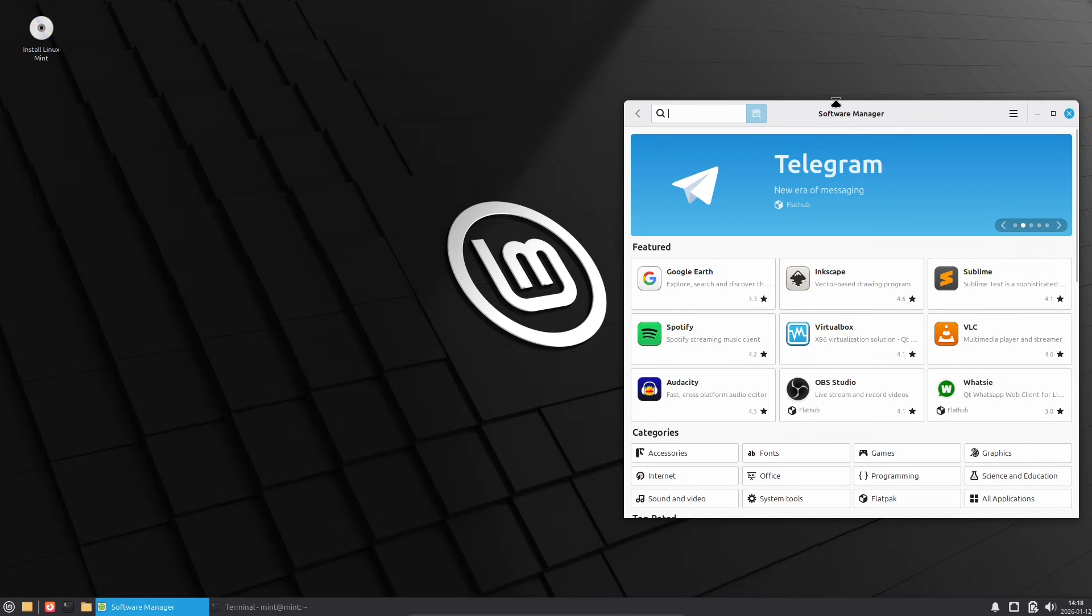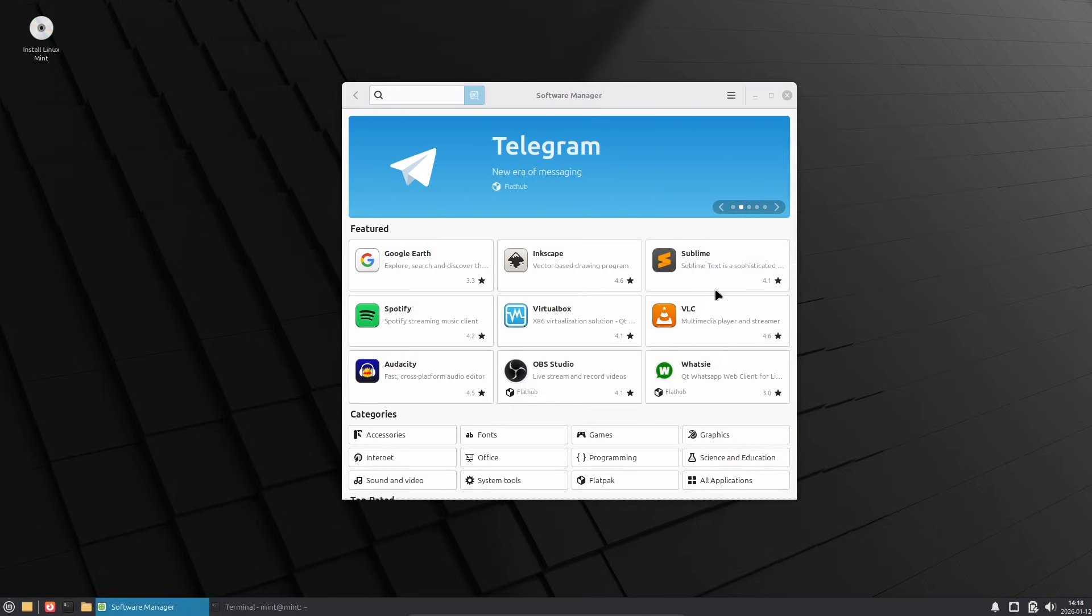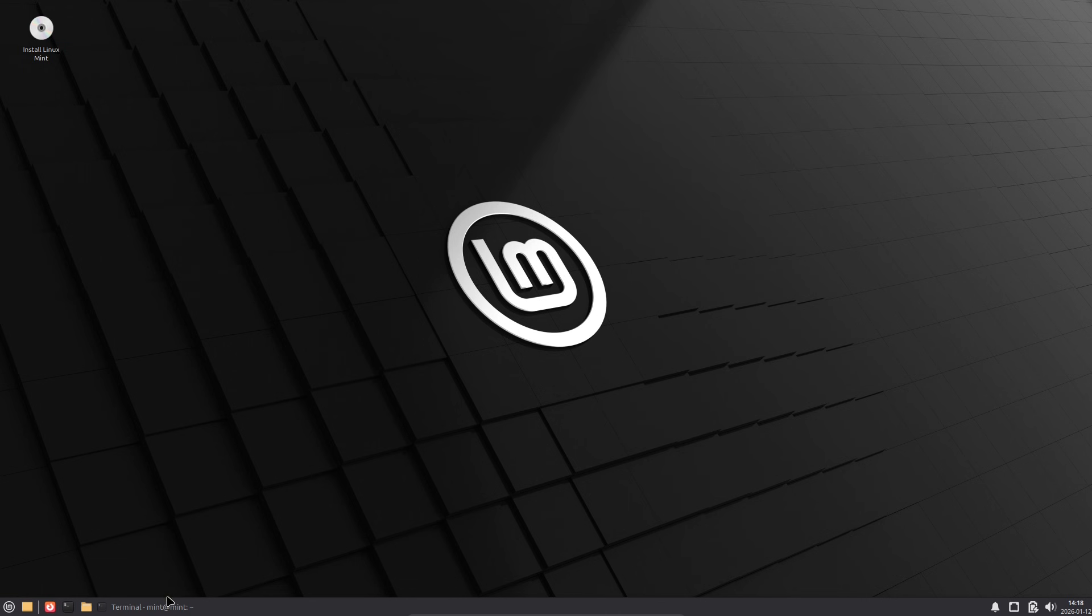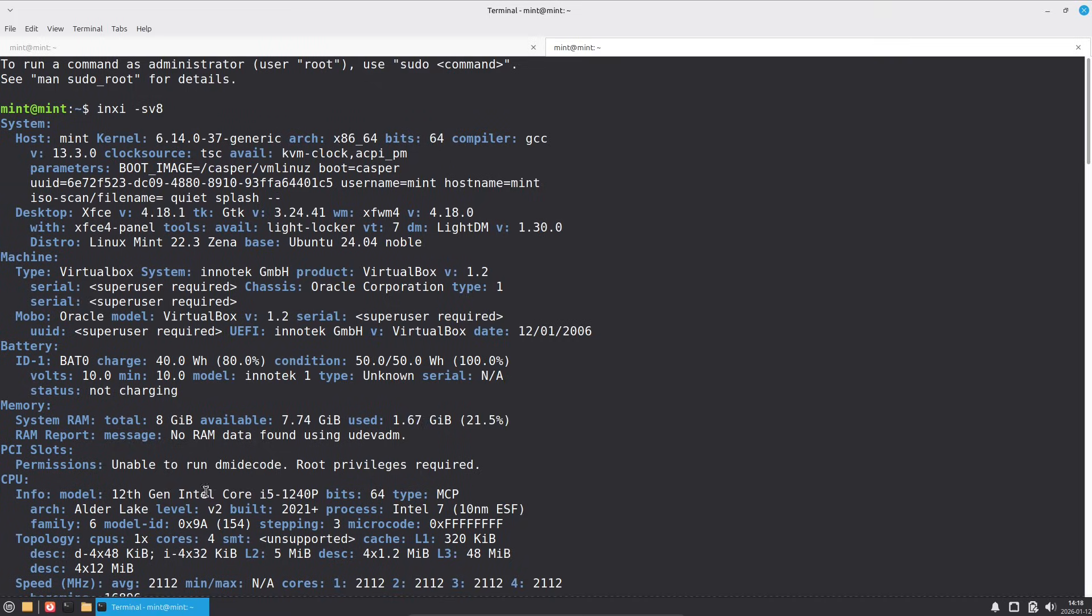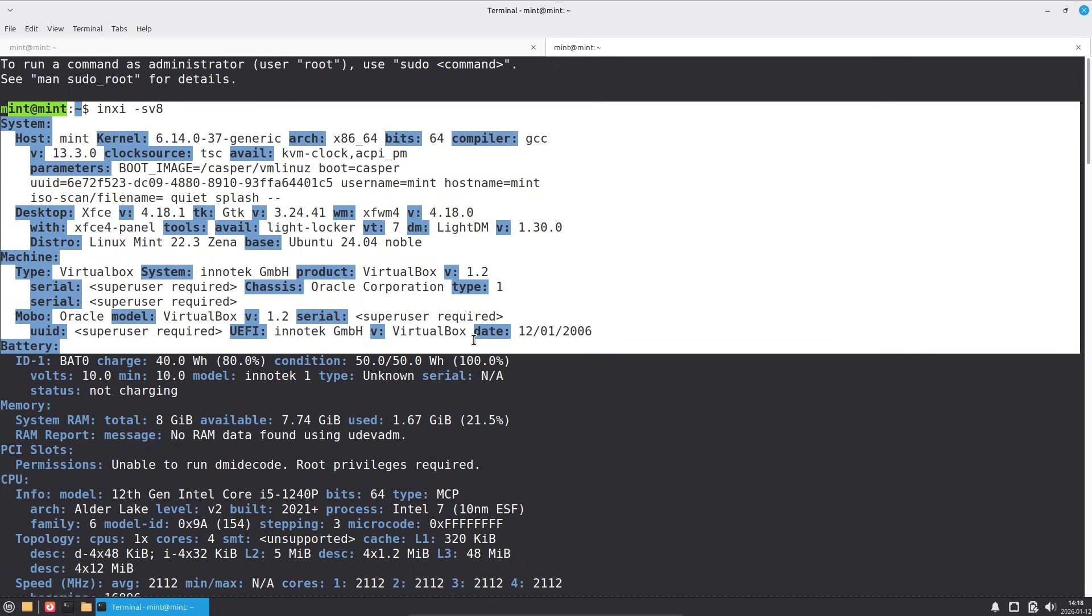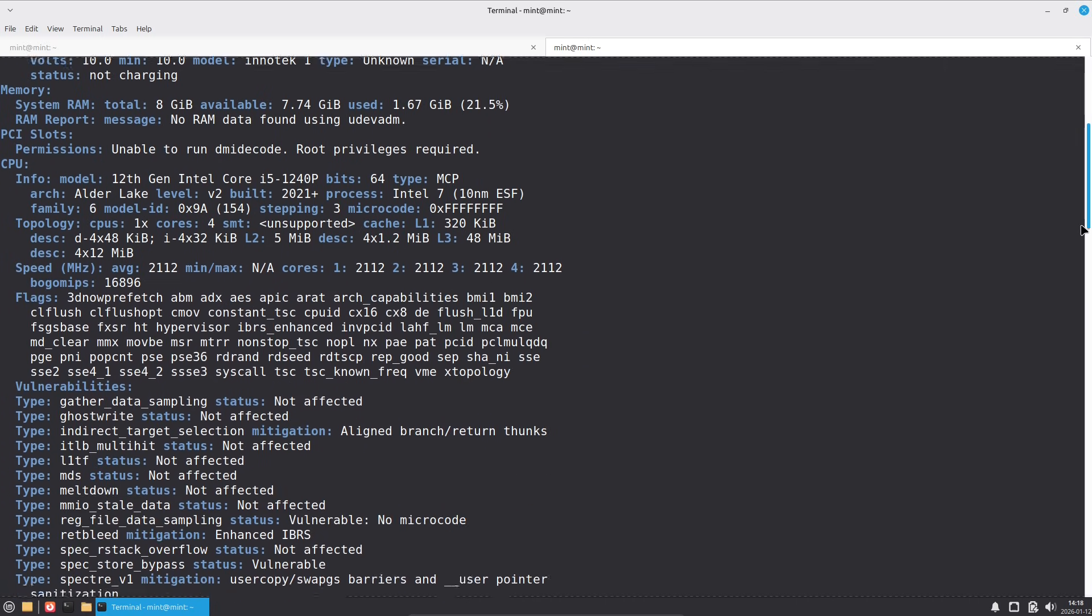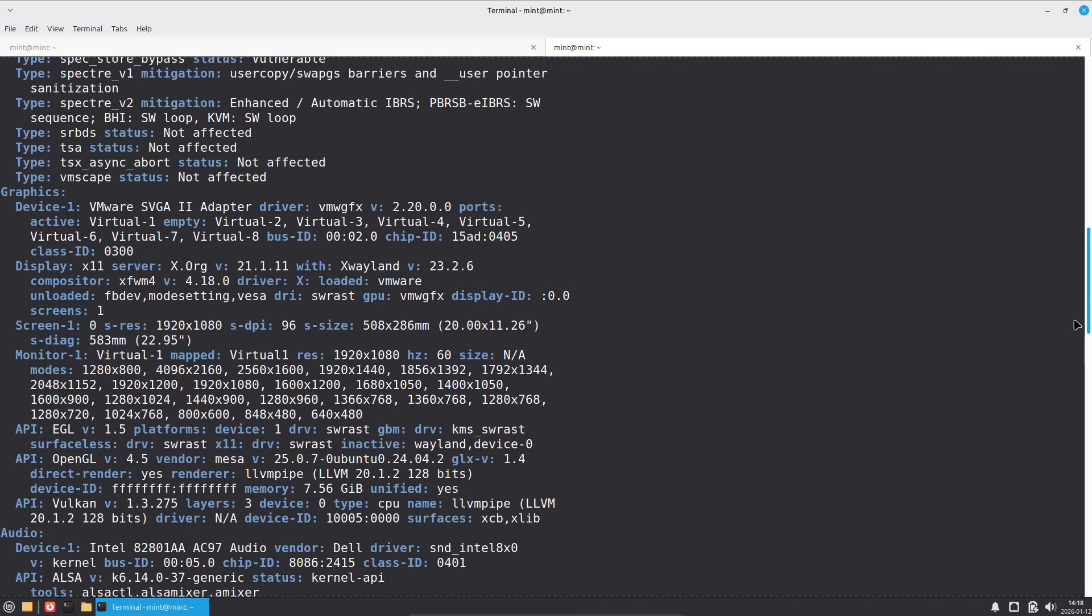For fresh installs, head over to the official Linux Mint website at linuxmint.com and grab the ISOs for Cinnamon, XFCE, or MATE editions. They're available on mirrors worldwide, and remember to verify the download with the provided checksums for safety.